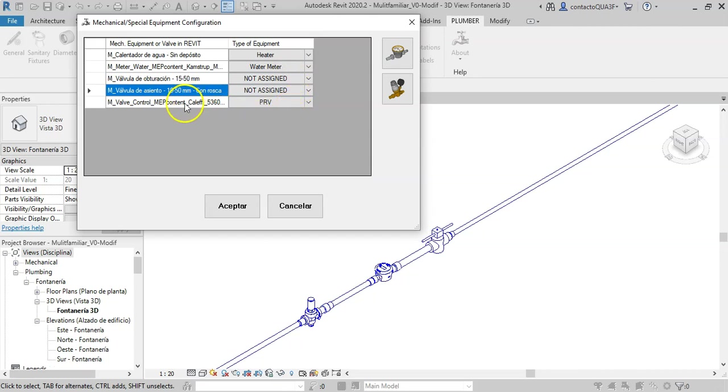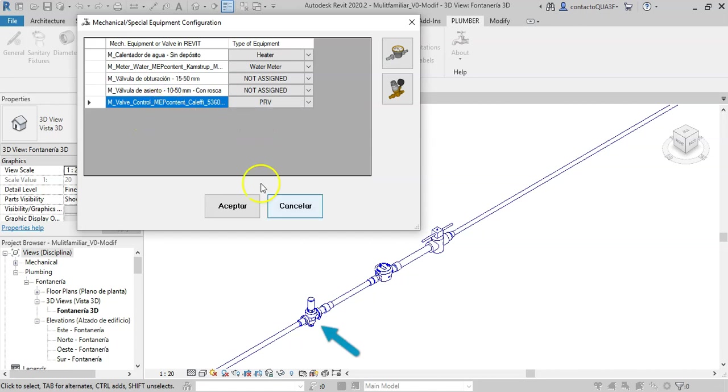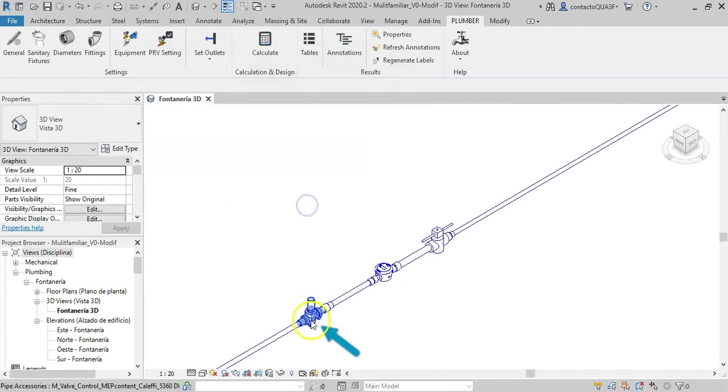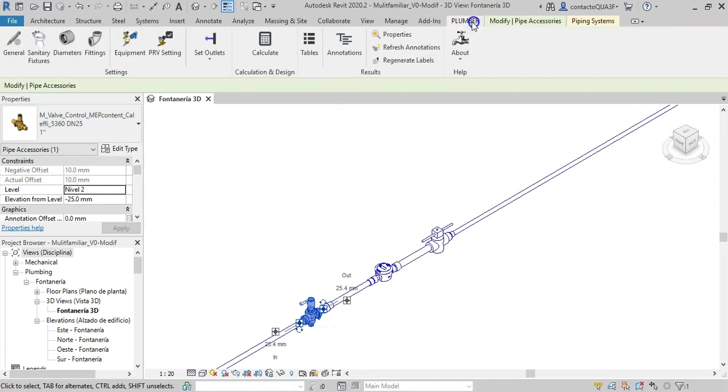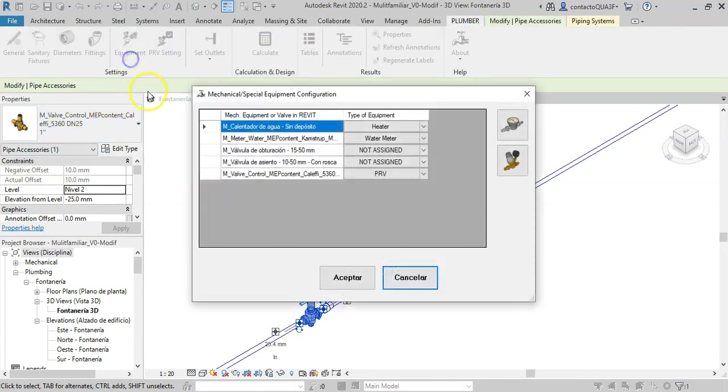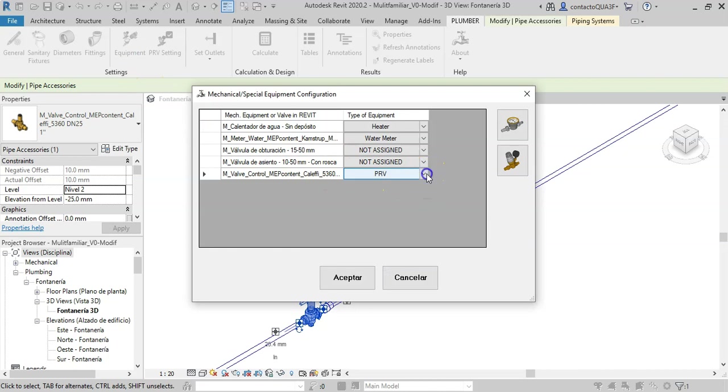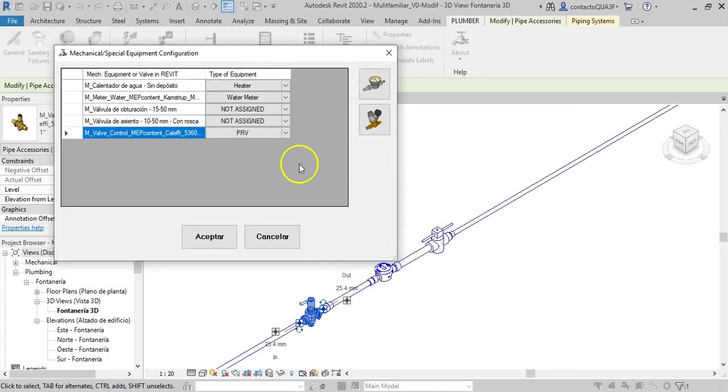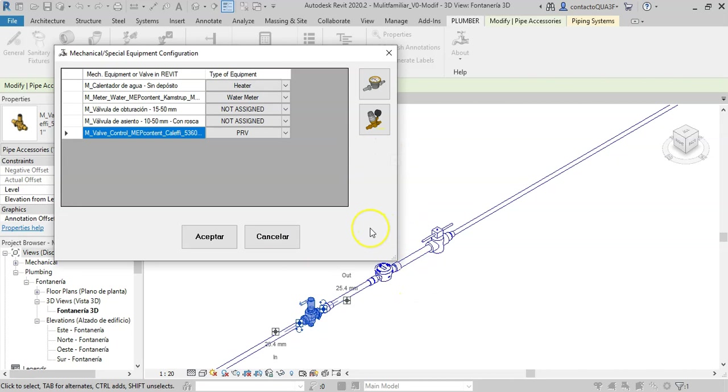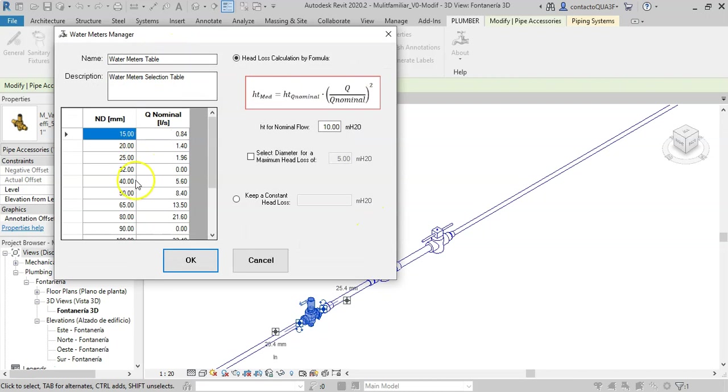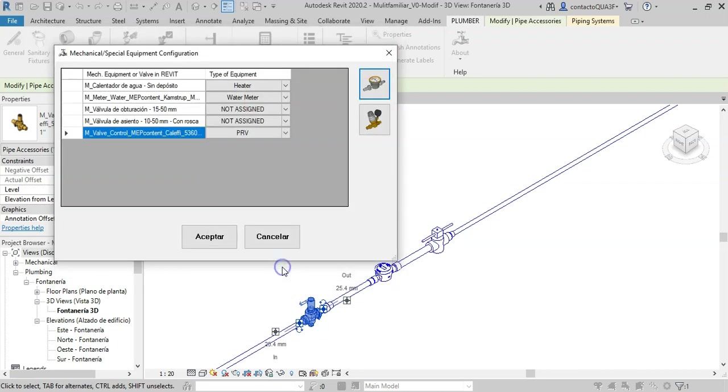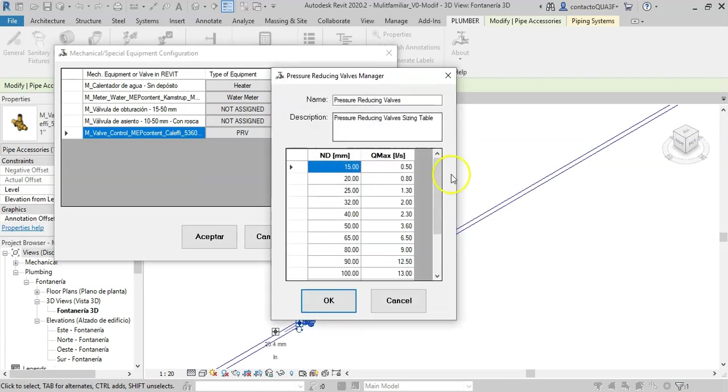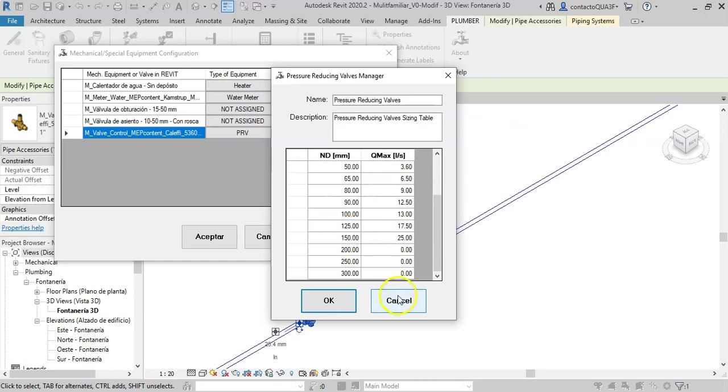Also this network has a pressure reducing valve that we will need to assign as such in the add-in. Thus its pressure setting will be taken into account in the hydraulic calculation to be performed. With these buttons you can define the selection and calculation properties of water meters and pressure reducing valves. For meters, the nominal flow rates for diameter selection, as well as the method to be used to calculate their head losses.